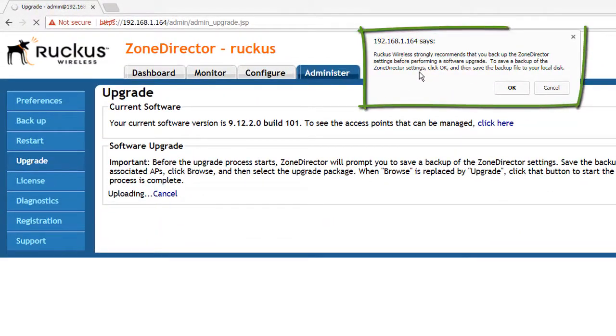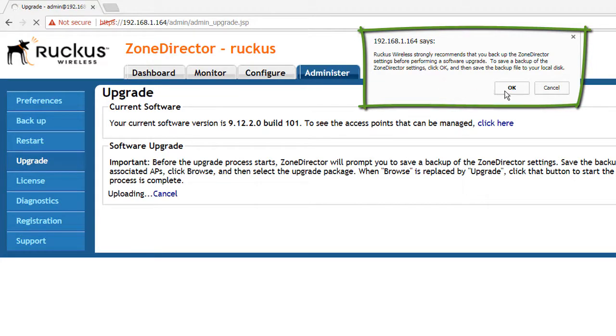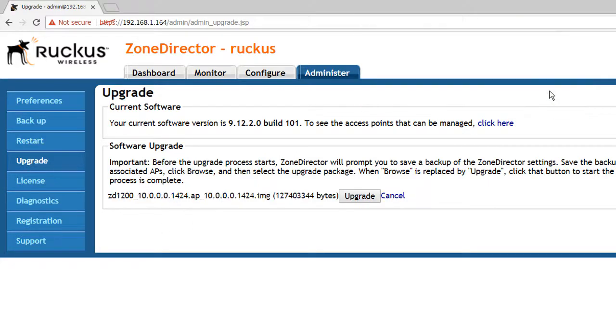And here we have a warning asking us if we would like to back up the zone director. So if you have a live system, this is always the best strategy. I don't have any config on here because this is just for demo, so I'm going to hit cancel.